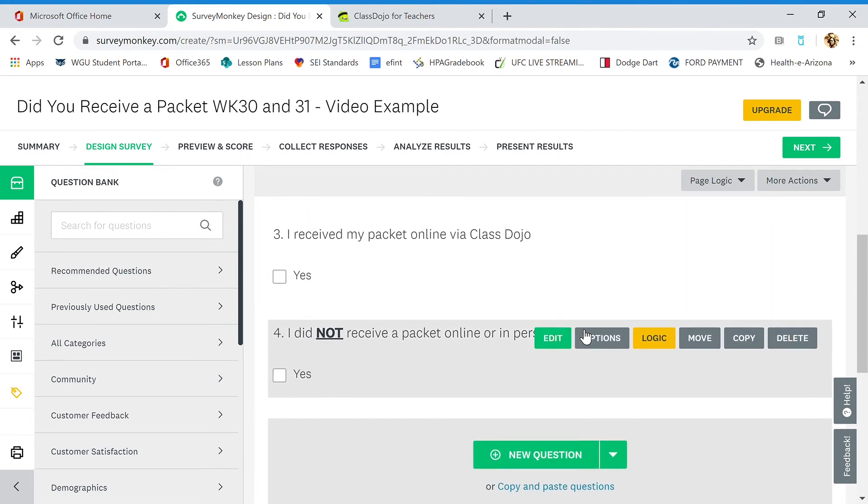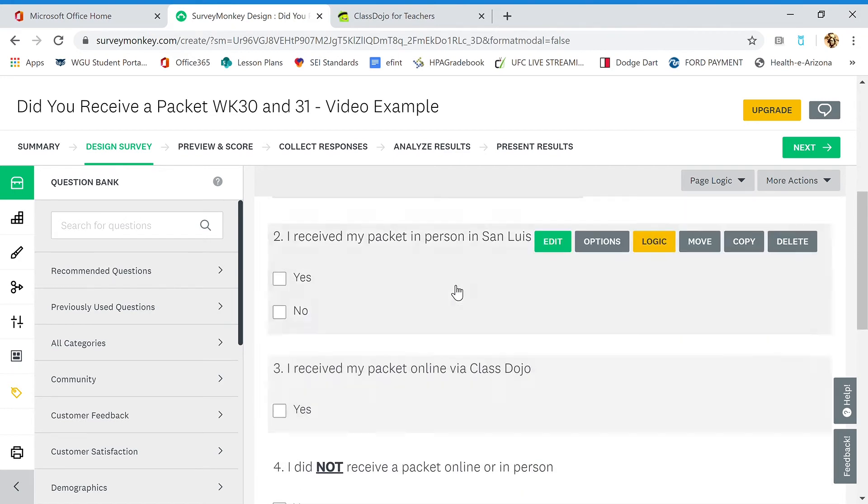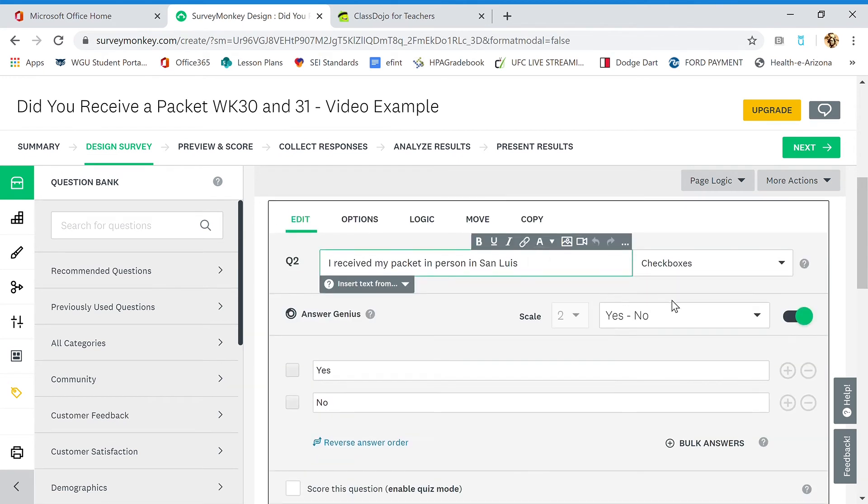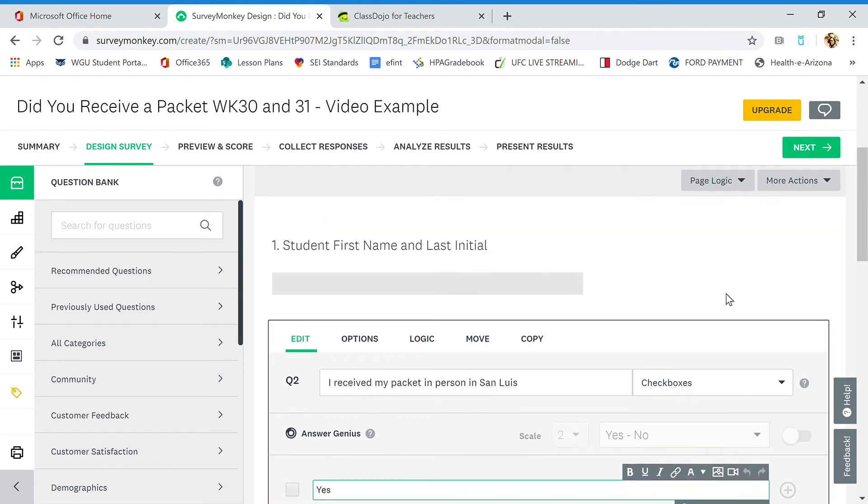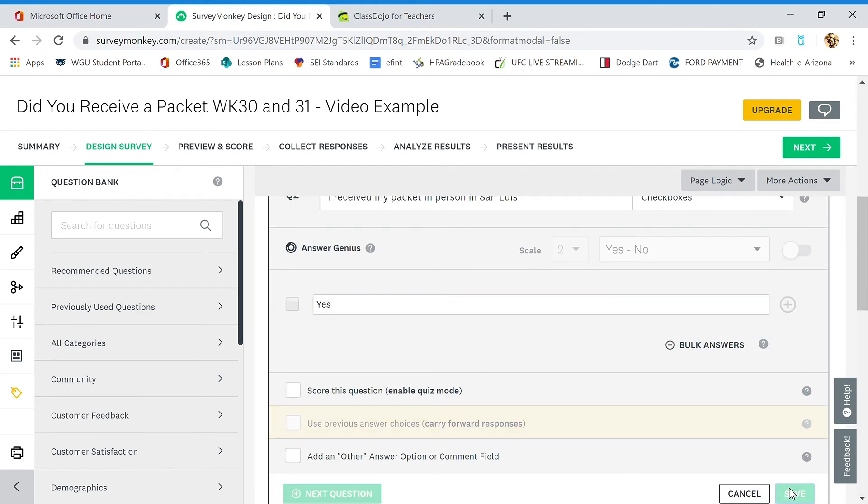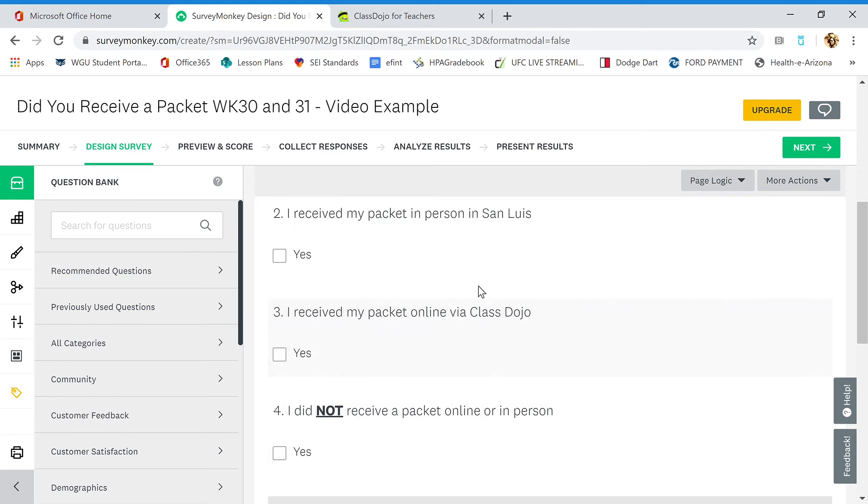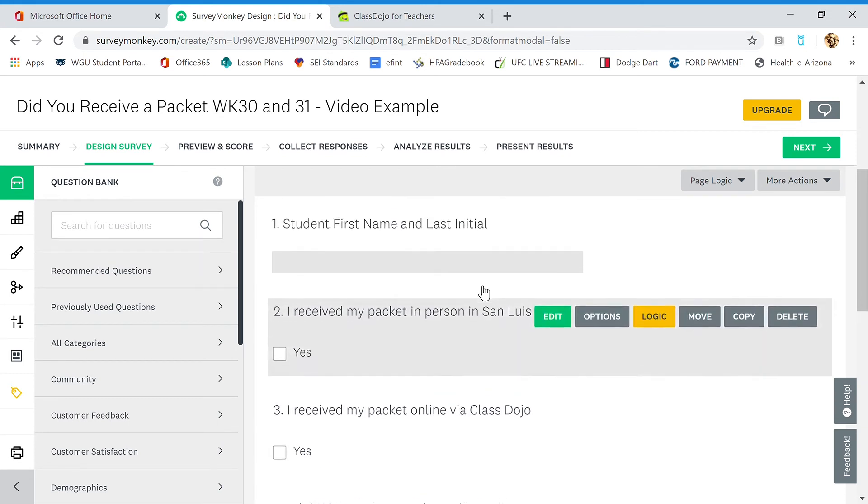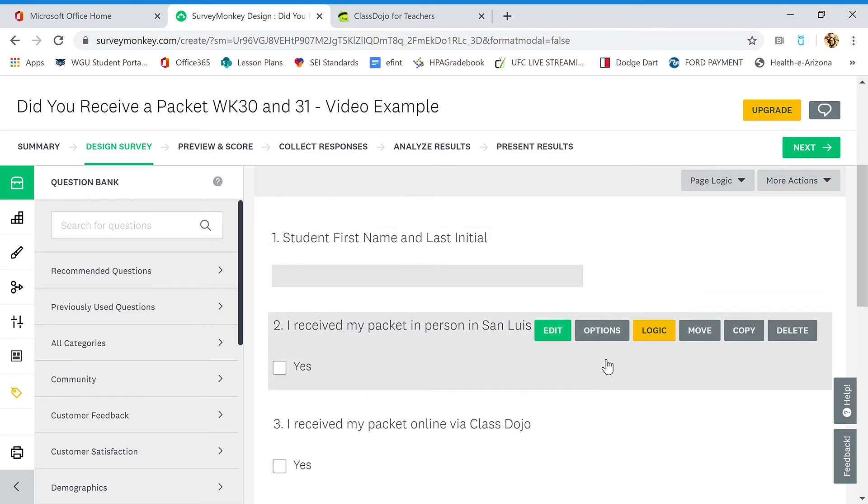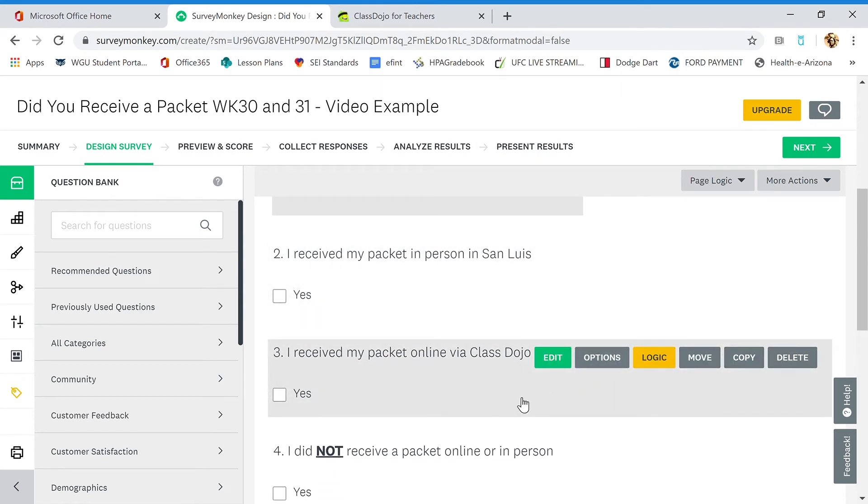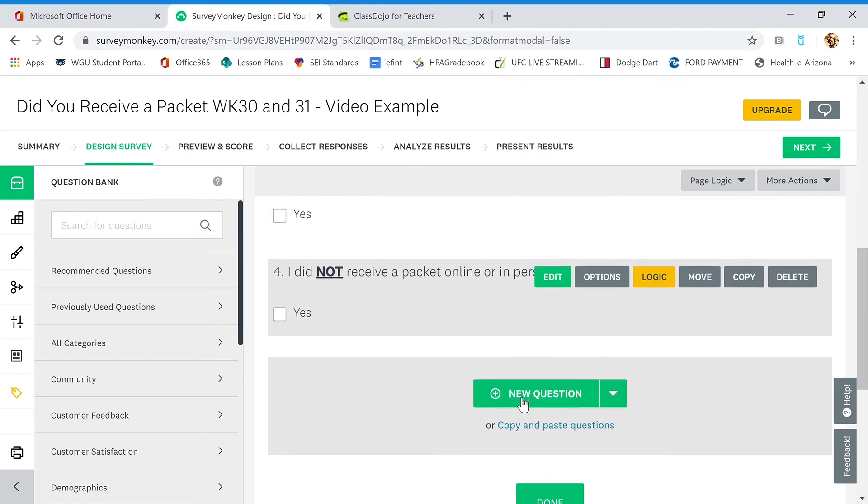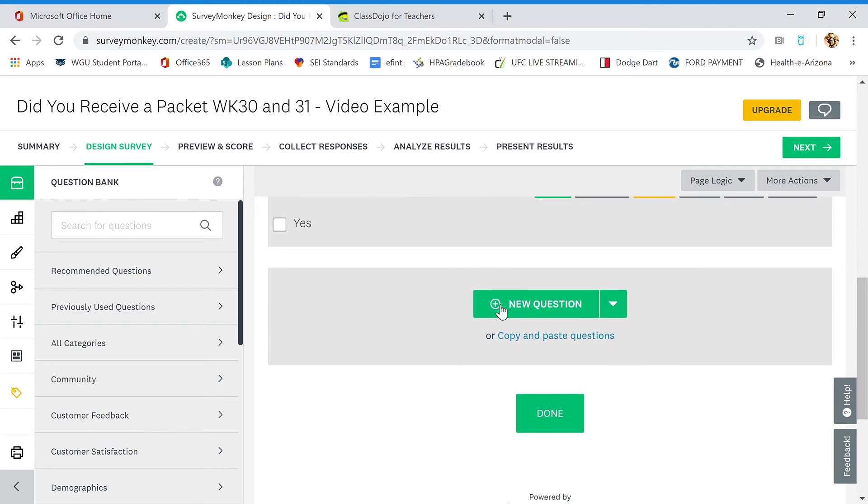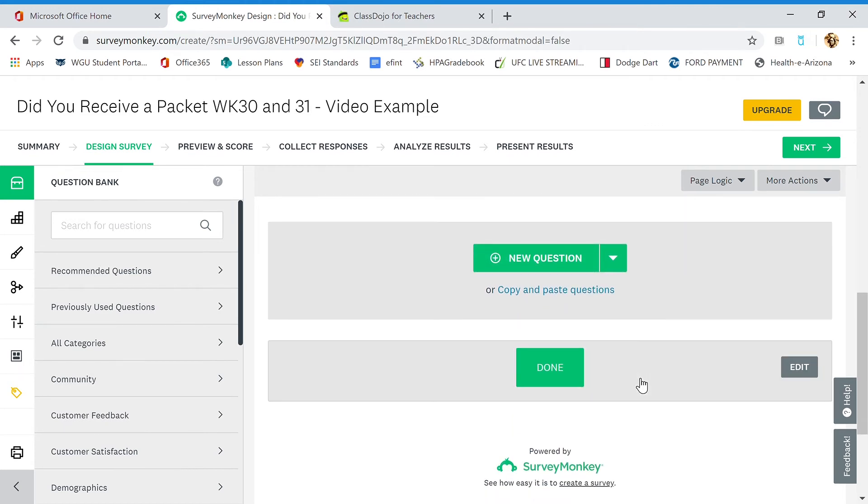Go up here. I received my packet in person in San Luis. Get rid of the no. Let's save that. And student first name and last initial. You see that? So it's going to go right there. You're going to fill out this survey and I did not receive a packet online. Yes. And then we click done.